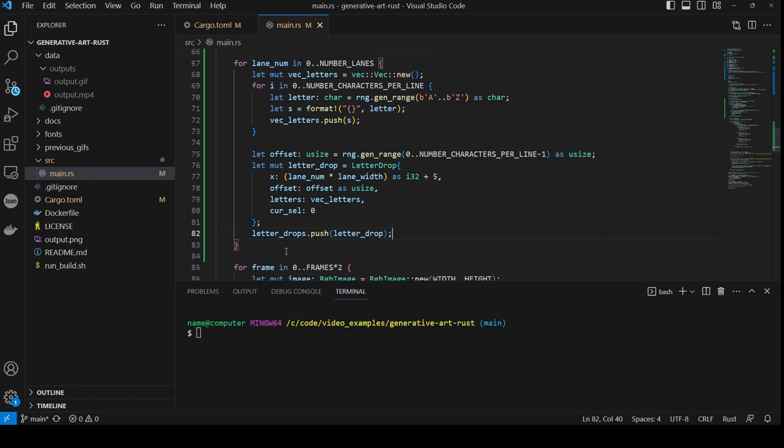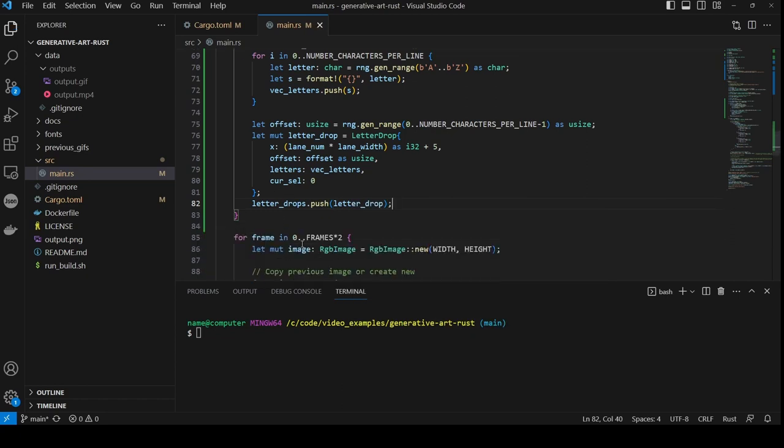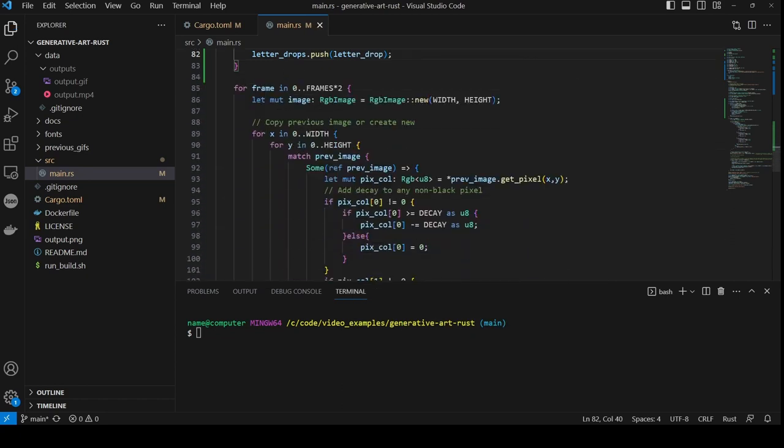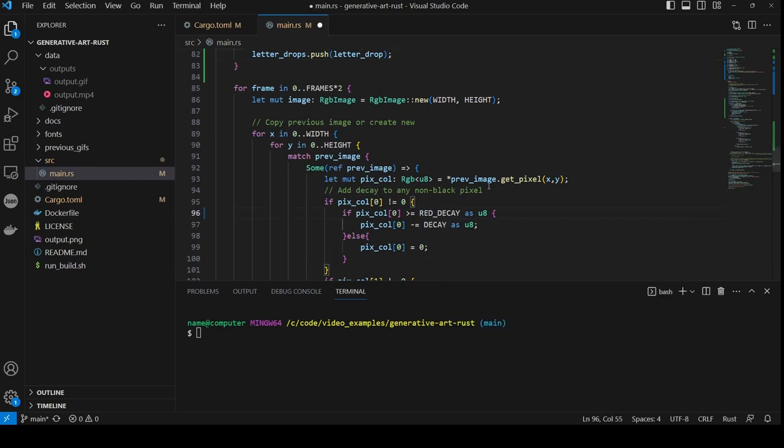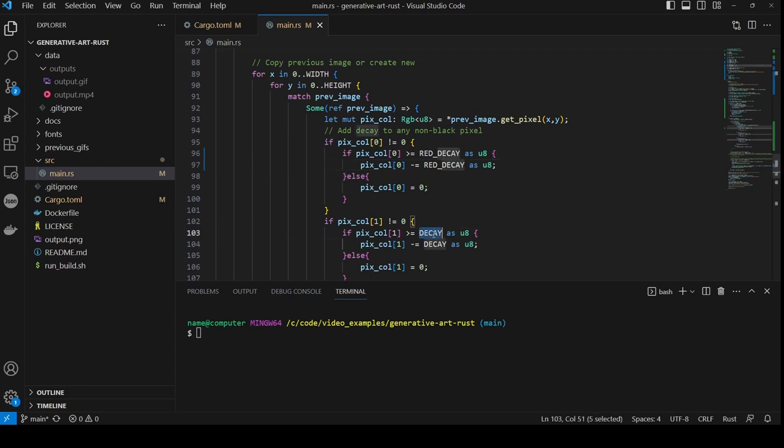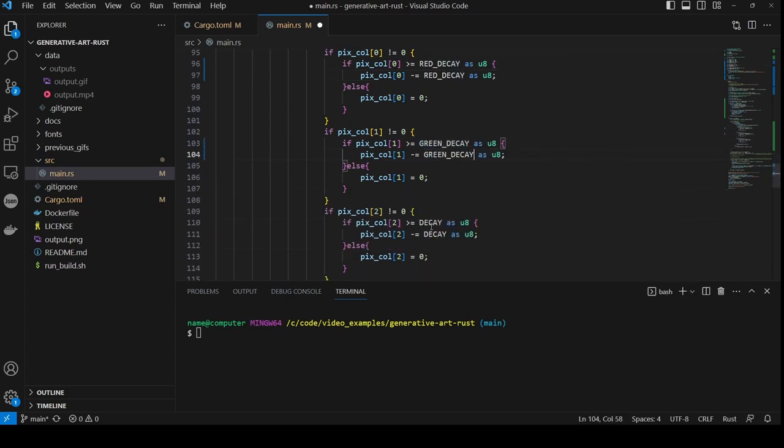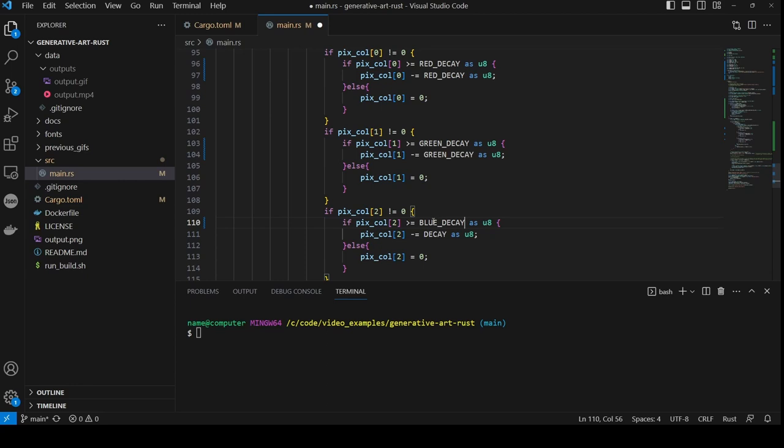Now we need to update the decay of each color, so we scroll to the bit where this calculation is done on each frame. And we set the decay for the red component to be red decay. The decay for the green component to be green decay. And the decay for the blue component to be blue decay.